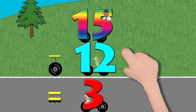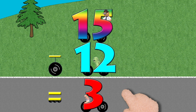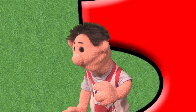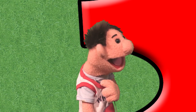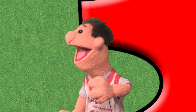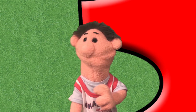Fifteen minus twelve equals three. Man, this is so cool, I'm number three. And it's red. Three three three three three!